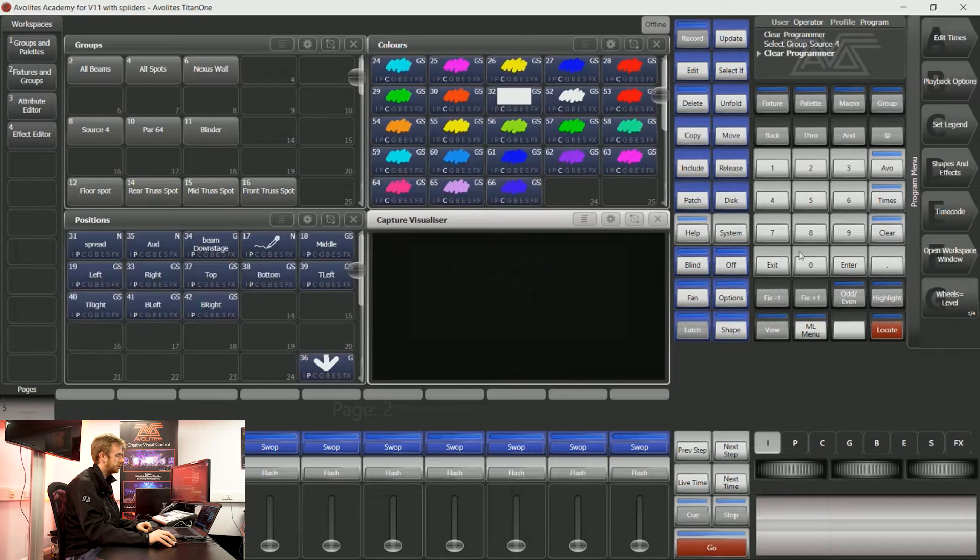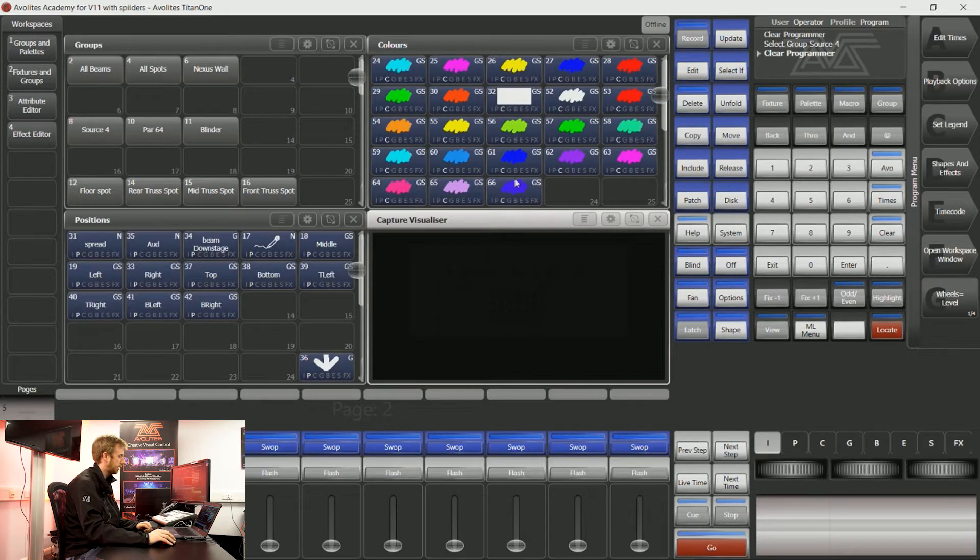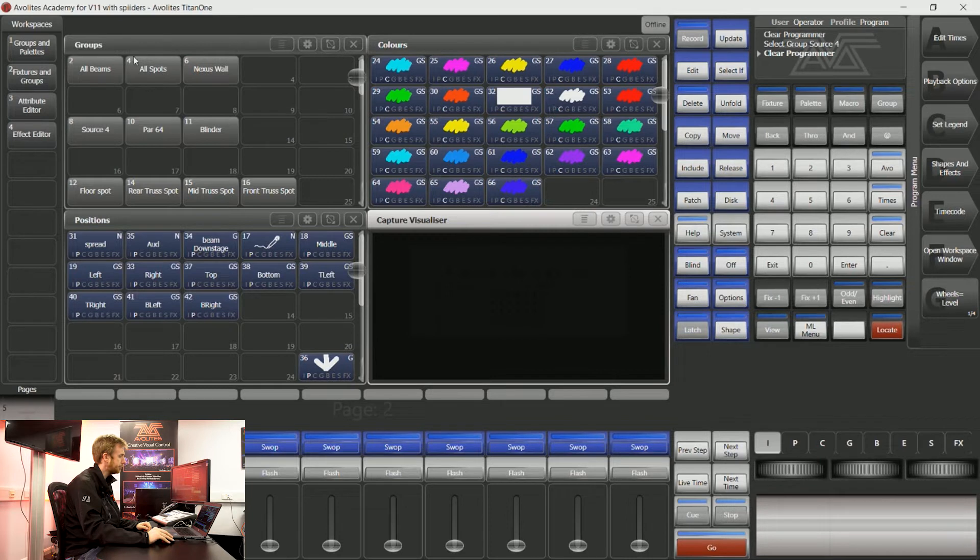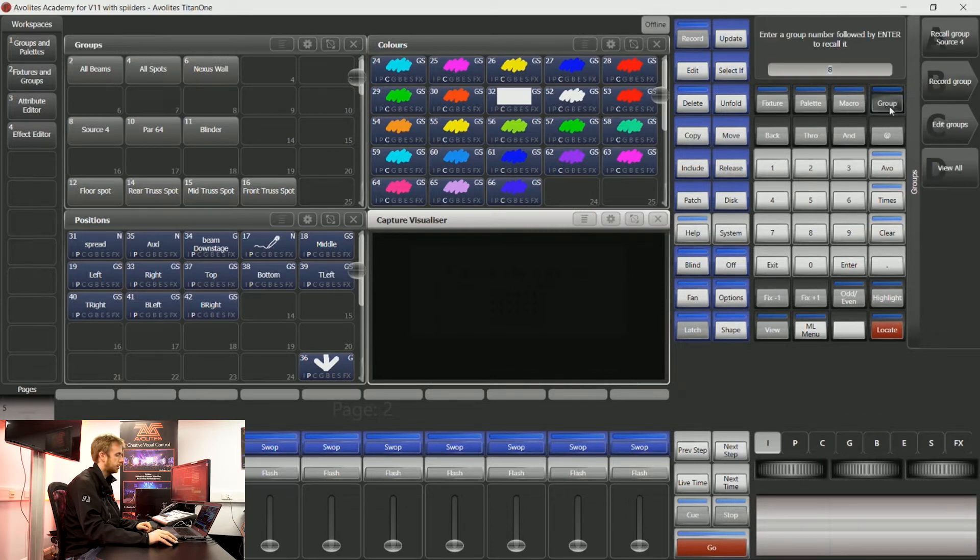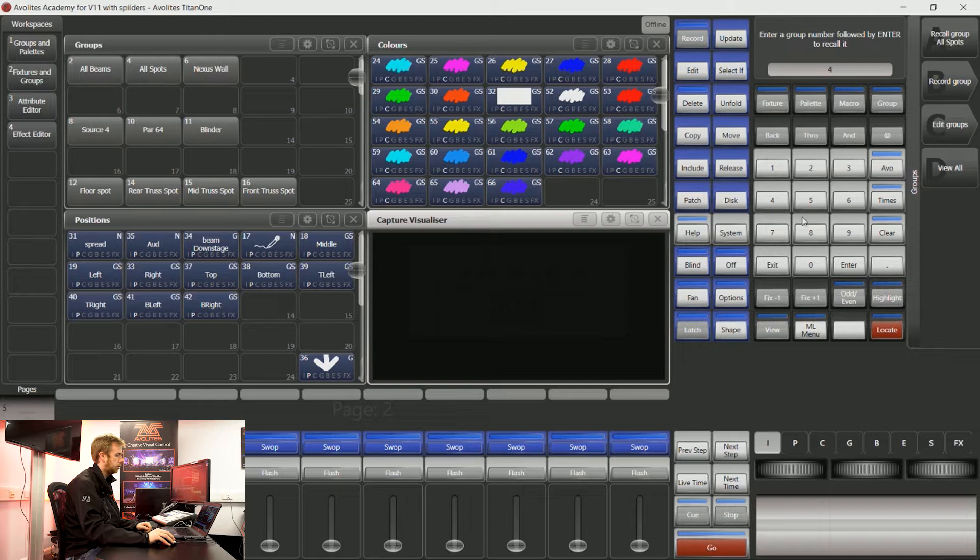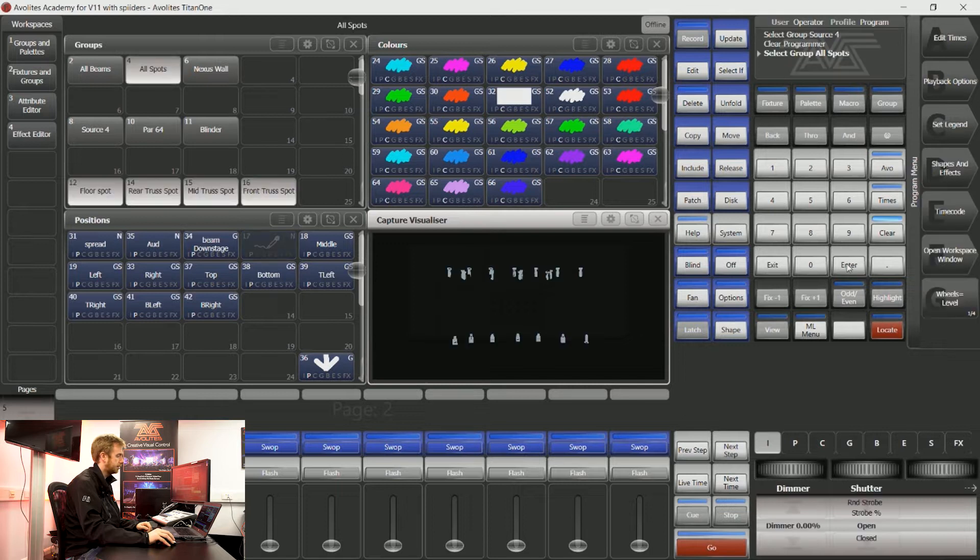This is true with everything that we have on the Titan surface. If I want to select all of my spots, I could say group 4 enter. That's selected all of those fixtures.